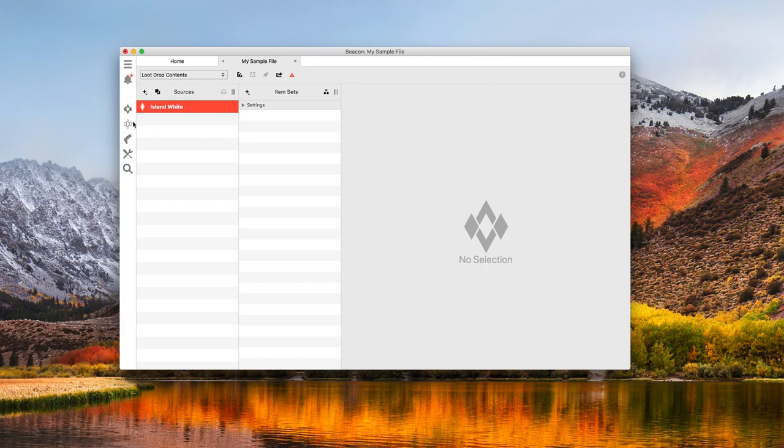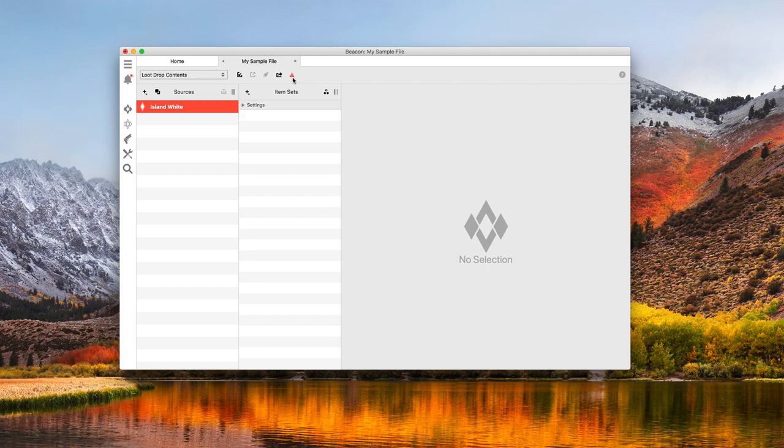And there it is in the list. It's colored red because it's empty. And this little warning icon lights up. This is Beacon telling me the file isn't ready to go onto a server. In this case, I know it's because the new loot source is empty. But if I didn't know that, clicking the warning icon would tell me exactly what the problem is.